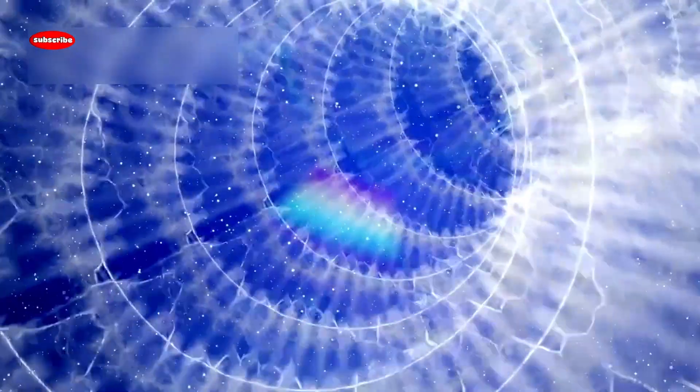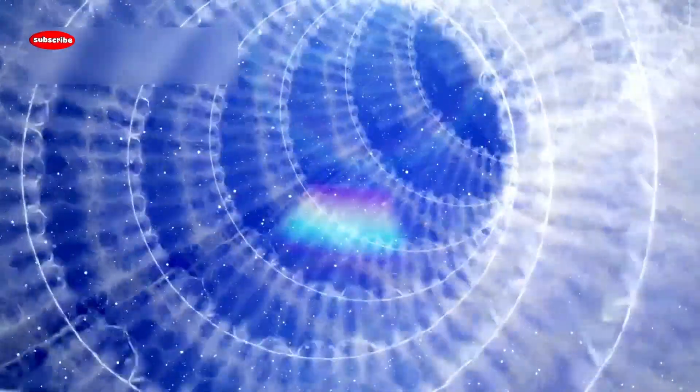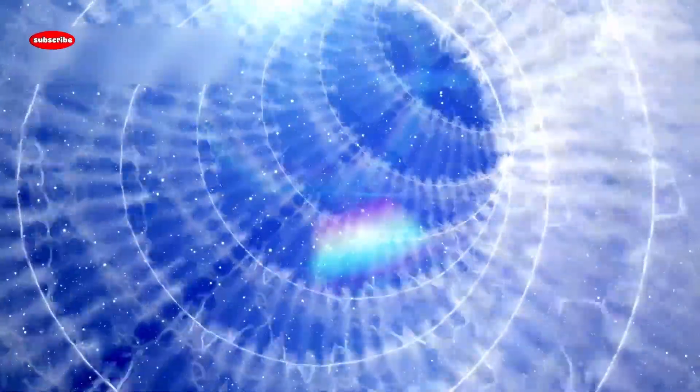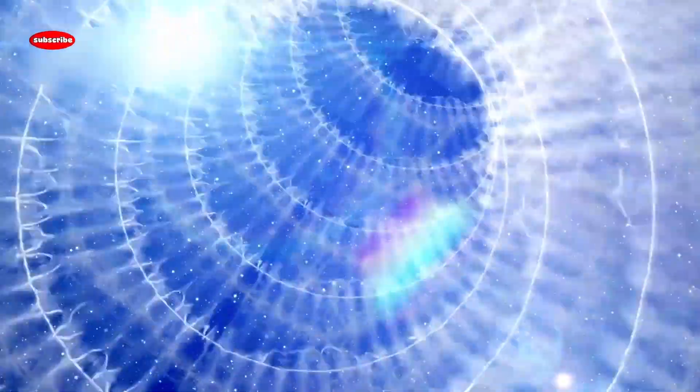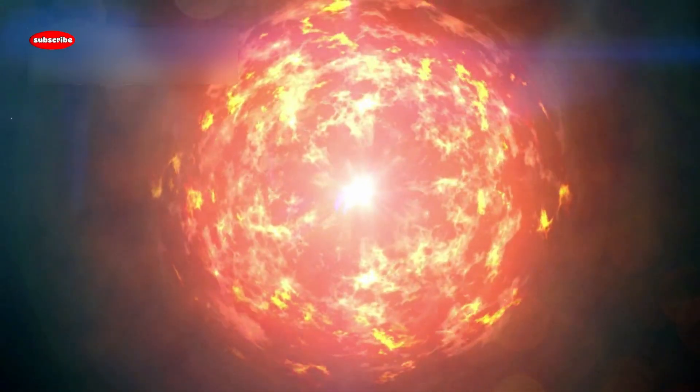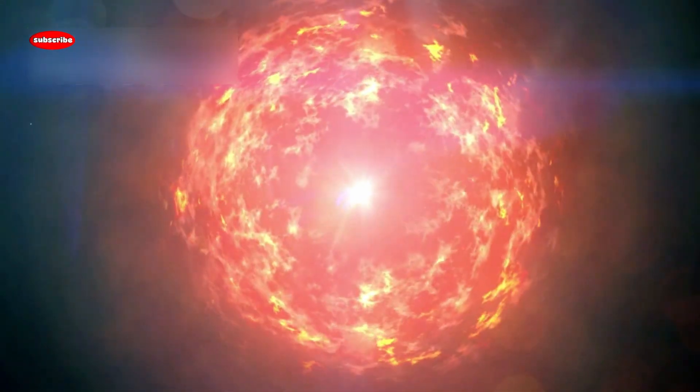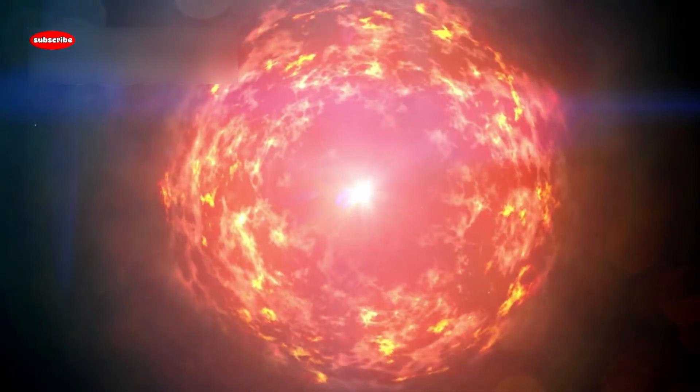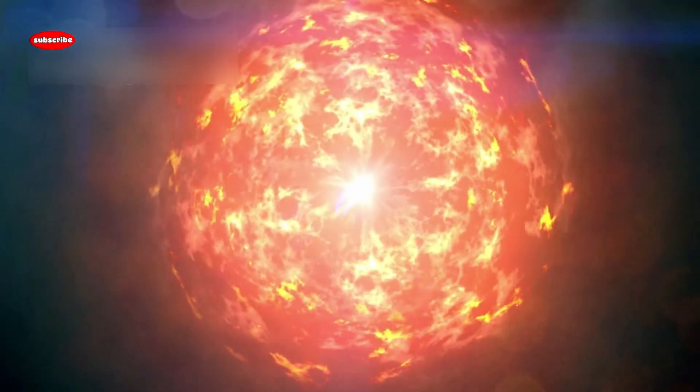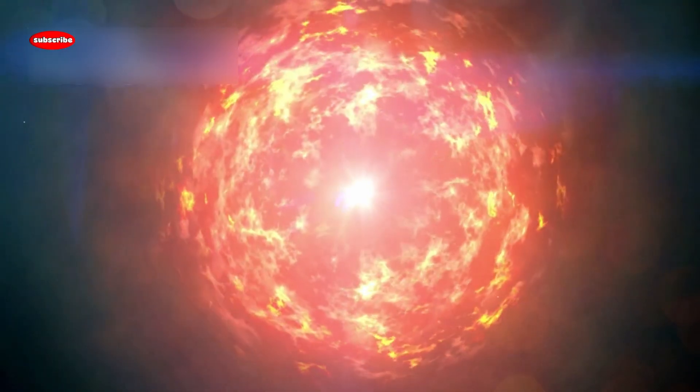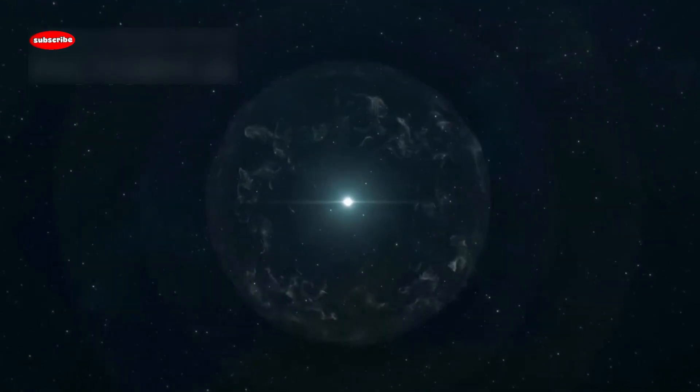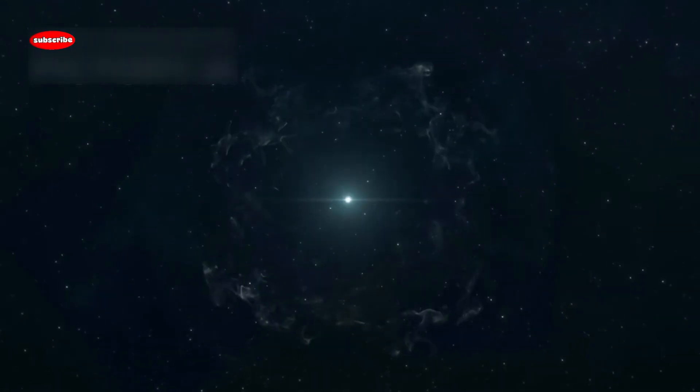The dimming led many to believe that Betelgeuse was preparing for a supernova explosion. A supernova is a cataclysmic event that marks the death of a massive star, releasing more energy in a few moments than our sun will in its entire lifetime. Some scientists speculated that Betelgeuse could explode at any moment, while others urged caution, pointing out that stellar life cycles are complex.